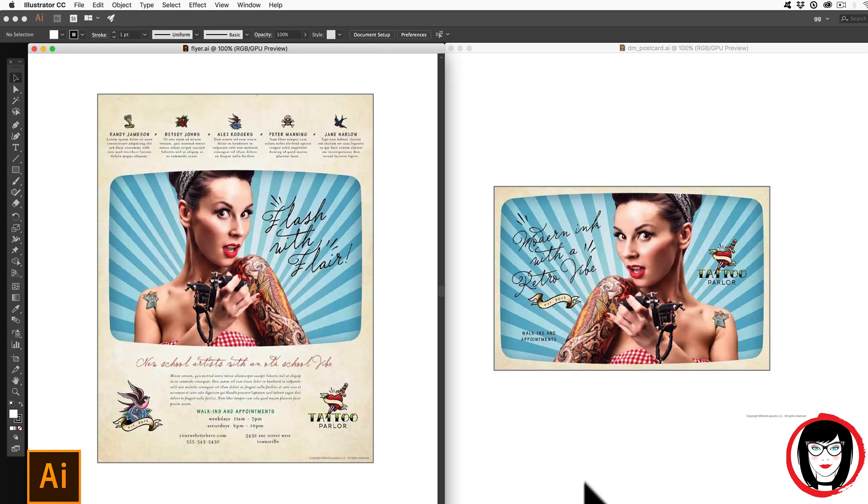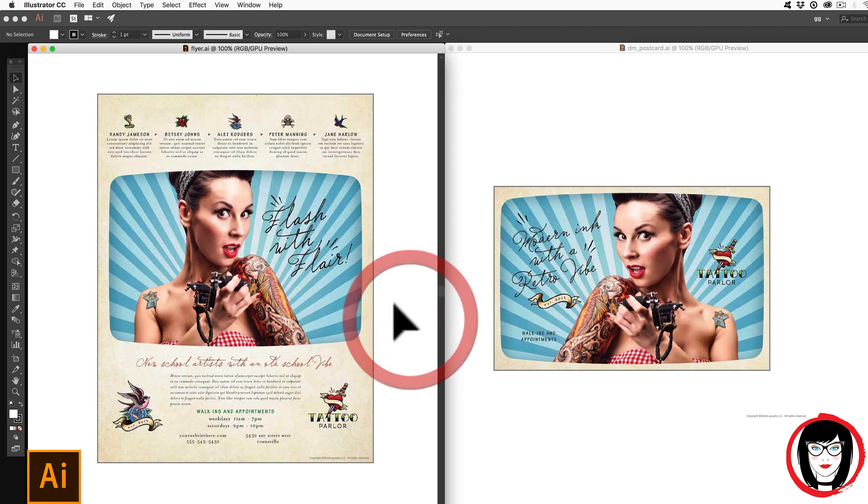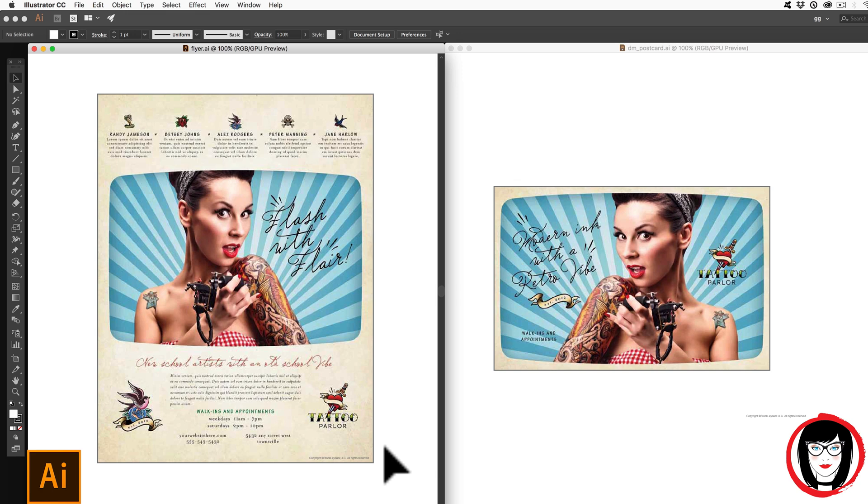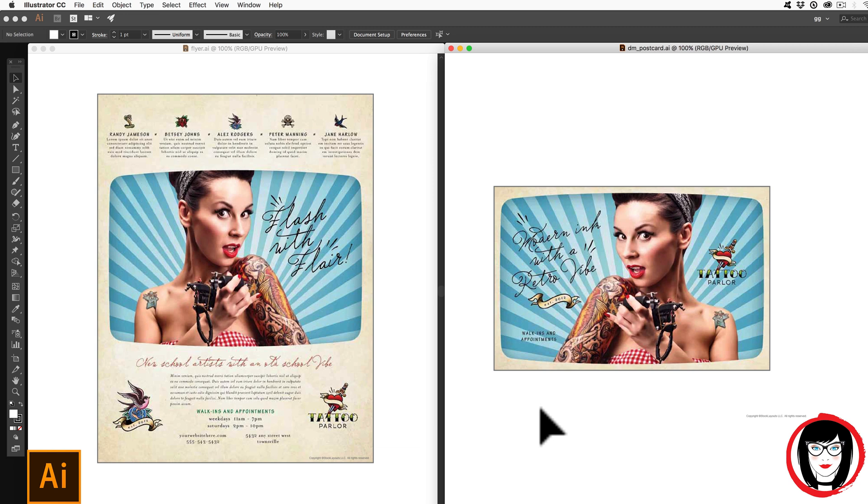One of the reasons why I love Adobe Illustrator is because I don't need to know the output when I first start creating, meaning I can create a flyer and then repurpose those elements for a direct mail postcard, for example.